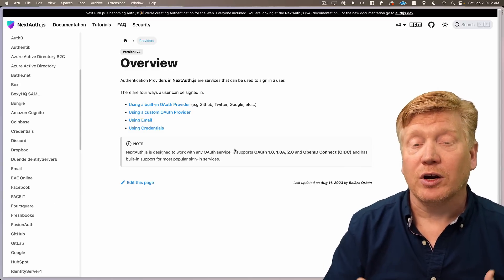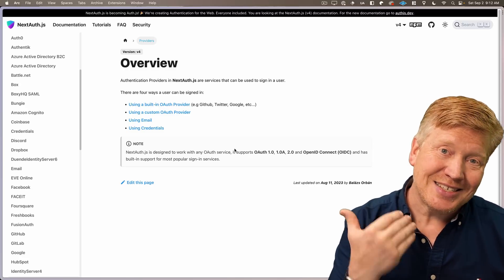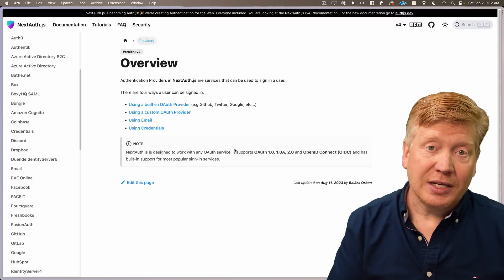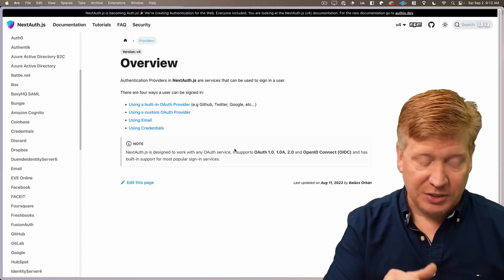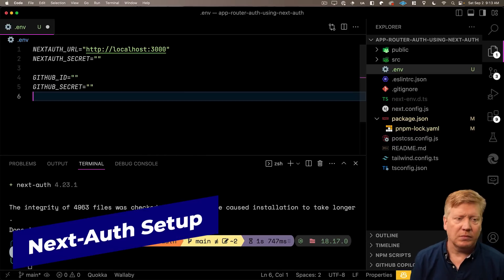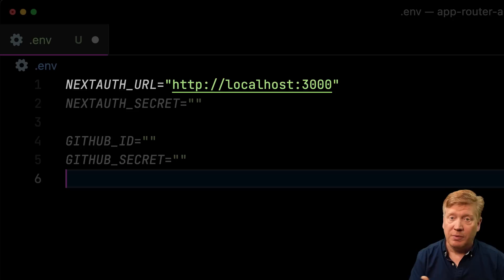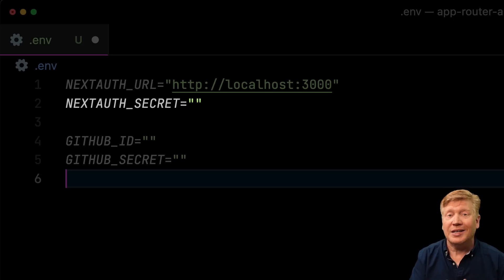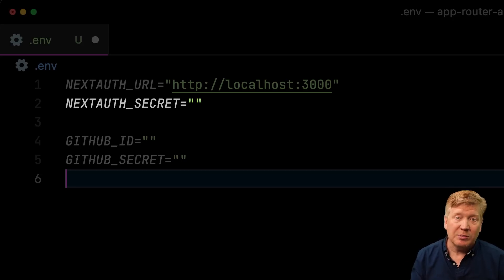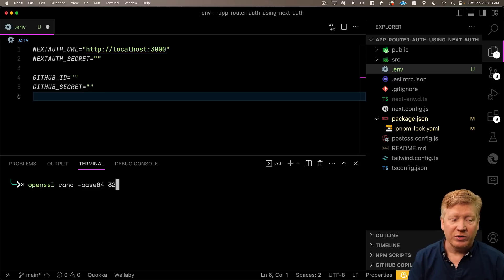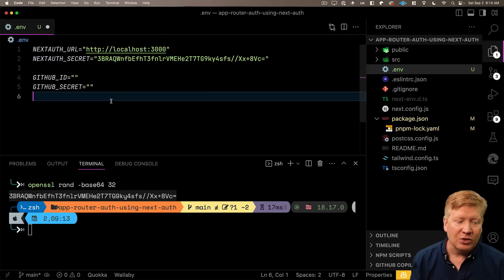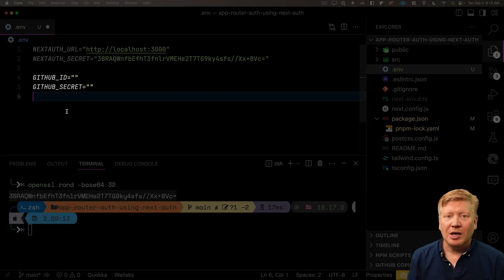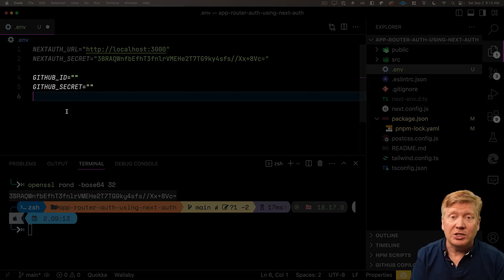The next thing we want to do is create a .env file in our project. That's where we'll have the environment variables we send to the code embedded in our app that connects to NextAuth. We want environment variables because we need two different sets — one for local and one for production. In there, we're going to have three pieces of information: NextAuthURL (the base URL, which is localhost locally), a NextAuthSecret (a randomly generated value using OpenSSL), and then our GitHub ID and GitHub secret.